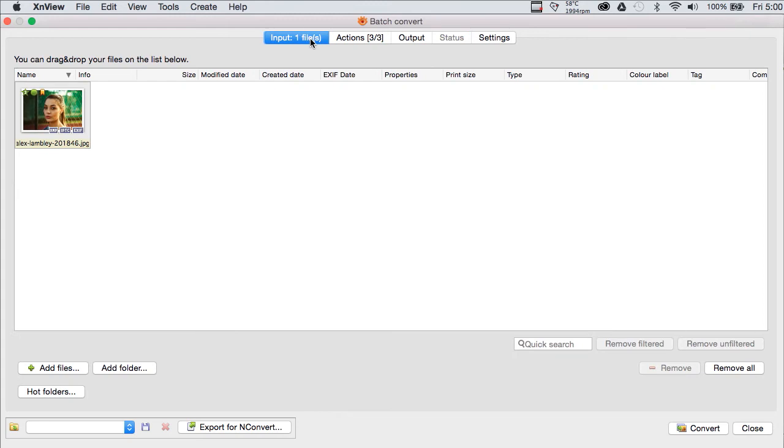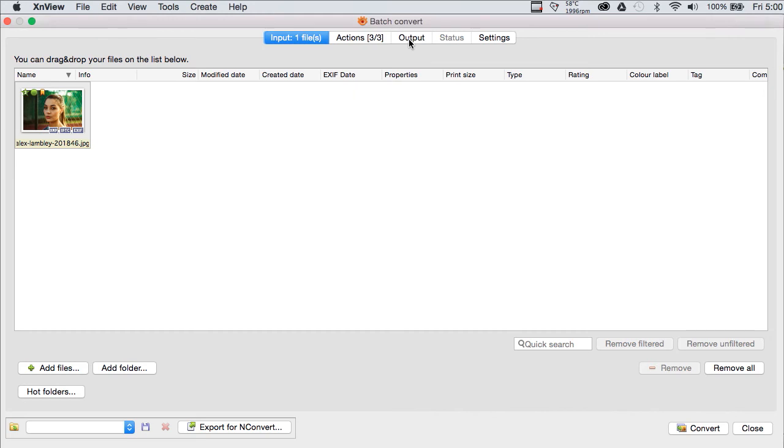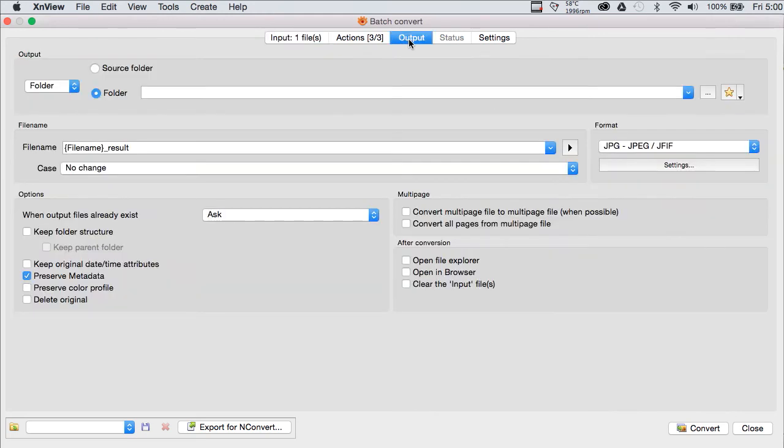Here, we have the Batch Converter. We can define our input files by selecting them, by choosing folders, by doing all sorts of things. We can even make a hot folder. And if we go to Output from our Batch Converter, not terribly surprisingly, we once again have a set of rather granular choices.